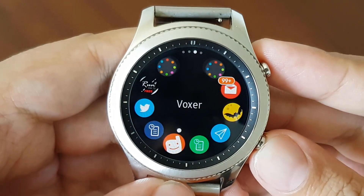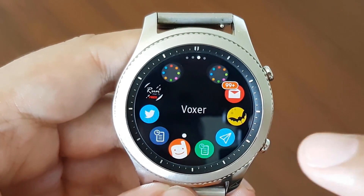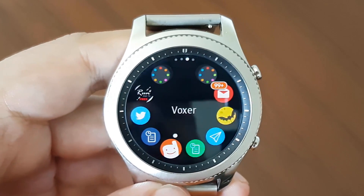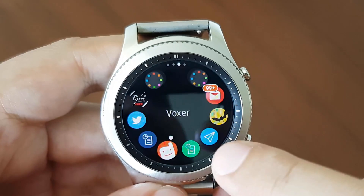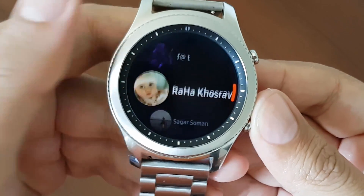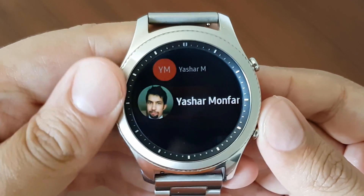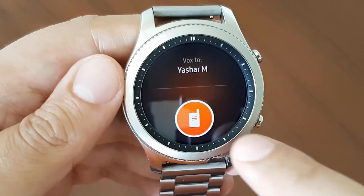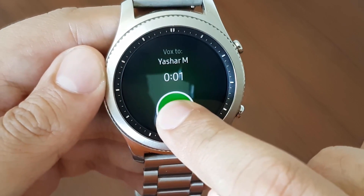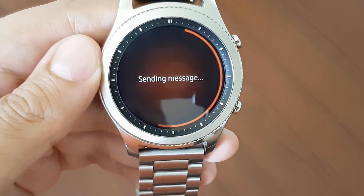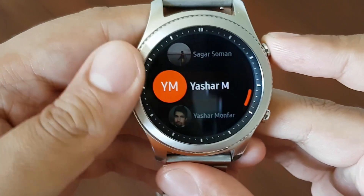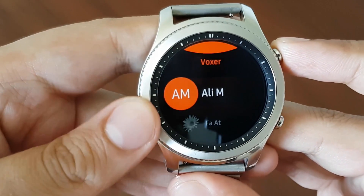The next application is Voxer. This is a social application like a walkie-talkie — you can send voice messages to each other. You will love this application on your smartwatch as well. It shows you all of your contacts, you can select one and send a message. You just hold the walkie-talkie button, speak to the person and release it — it will send your message. It's a pretty cool application. If you like it, you can download it from Gear Store.